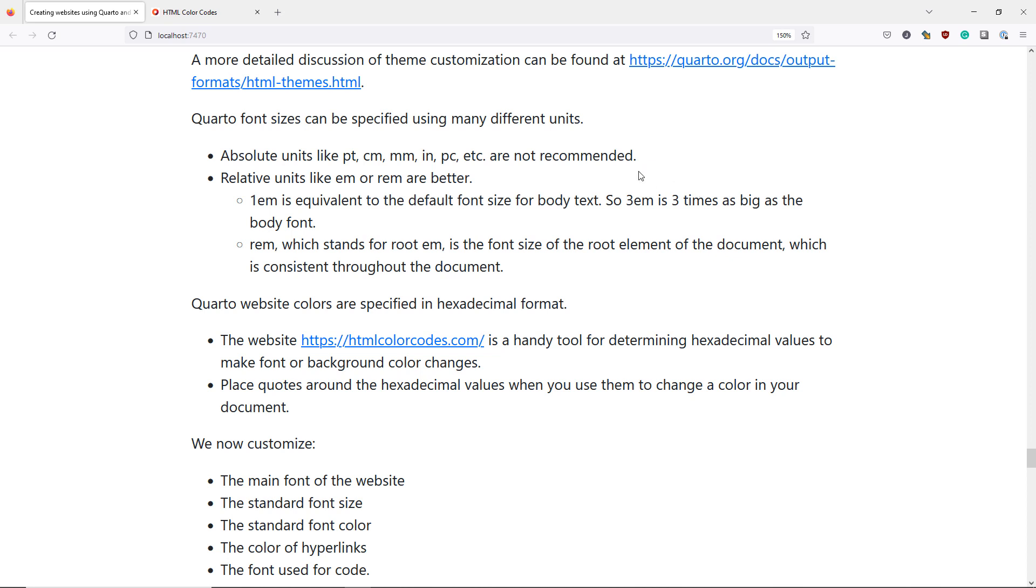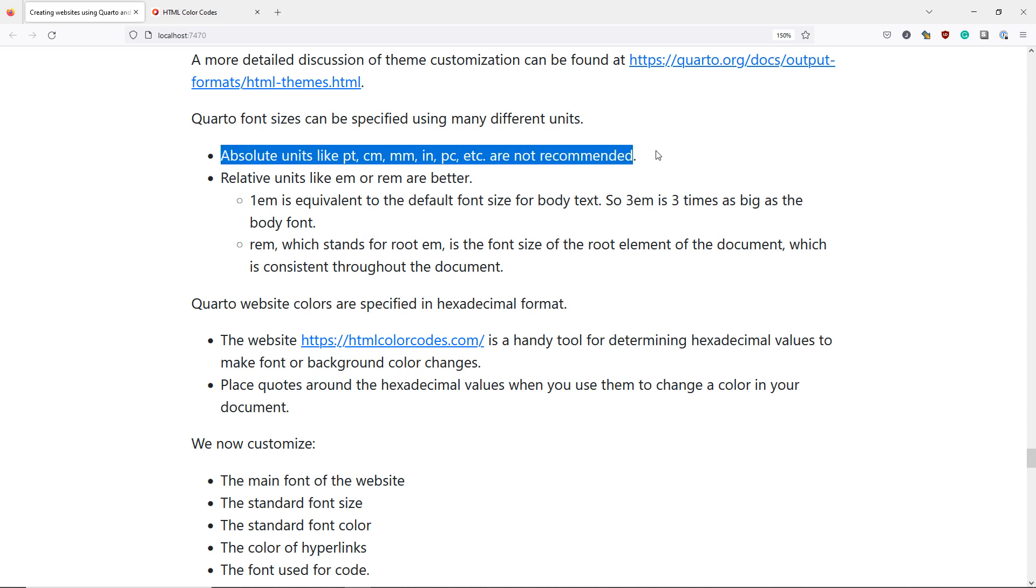Font sizes can be specified in either absolute units or relative units. Absolute units are probably the units that you're most familiar with. These include units like the point which is common in word processing documents, centimeters, millimeters, inches, etc. It's not recommended that you use these units when specifying your font sizes because they don't scale very well with your document.